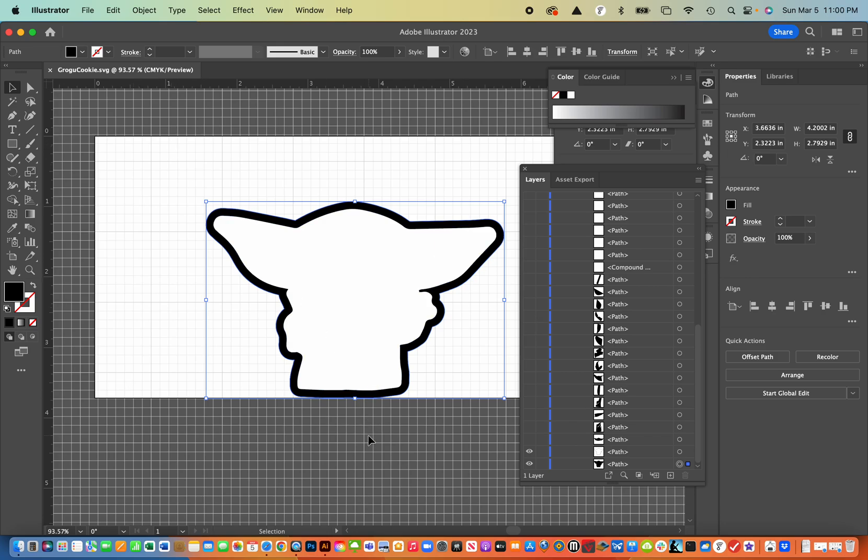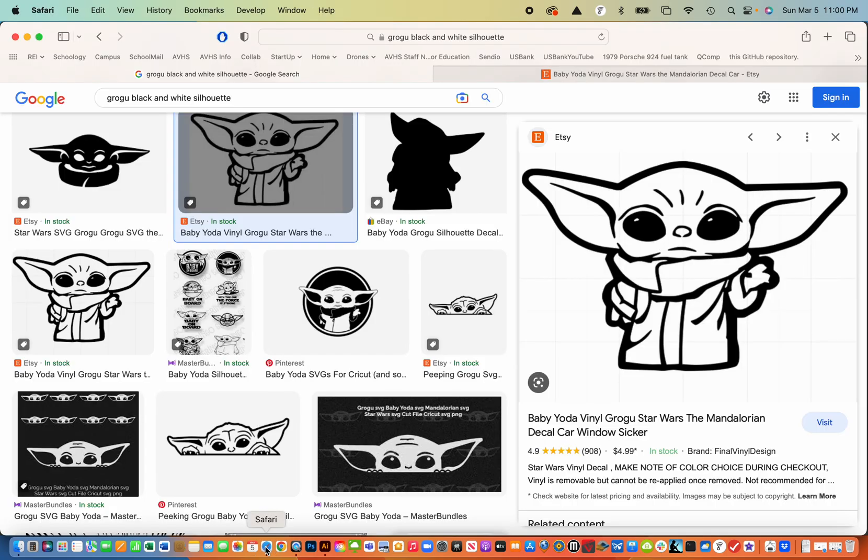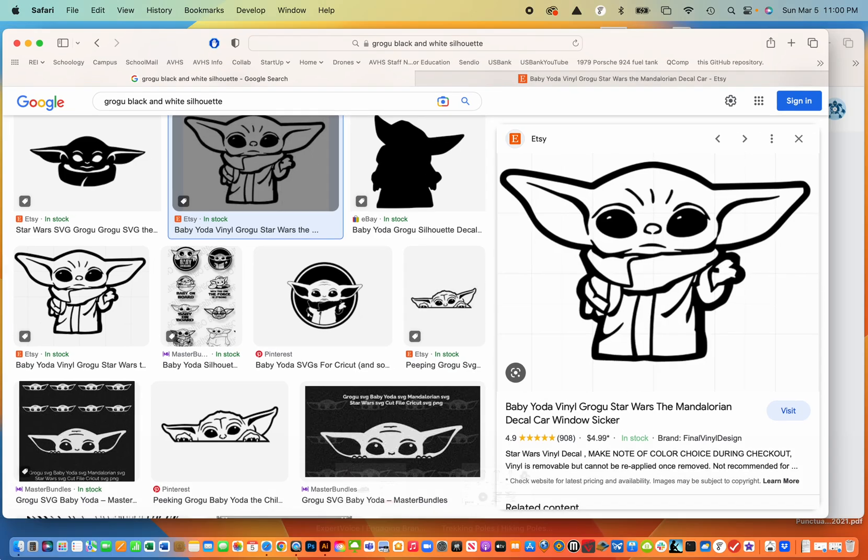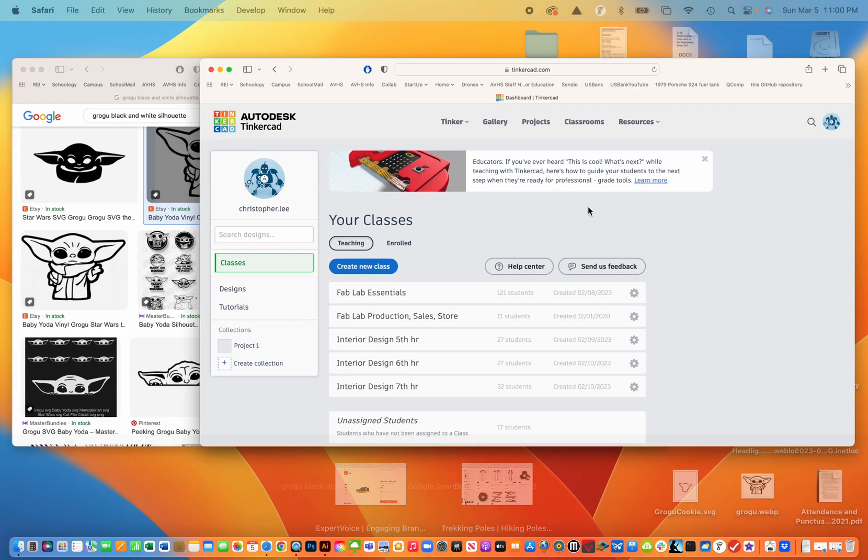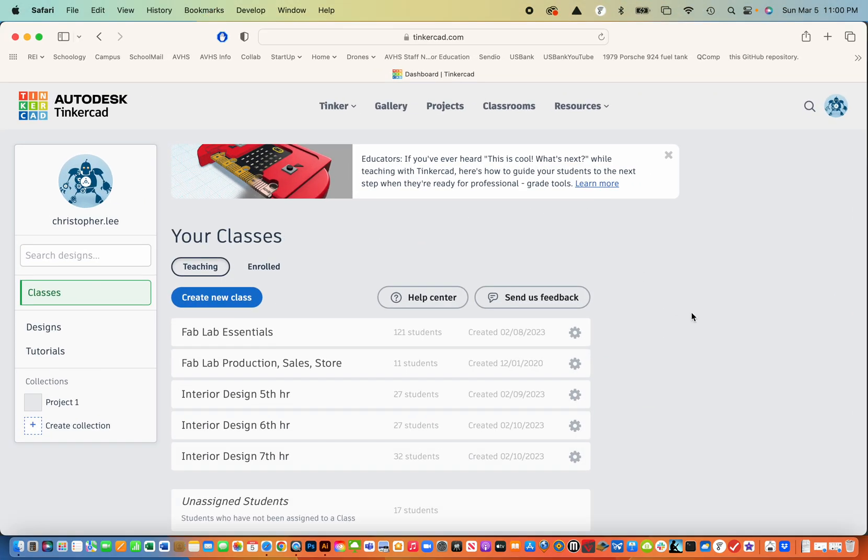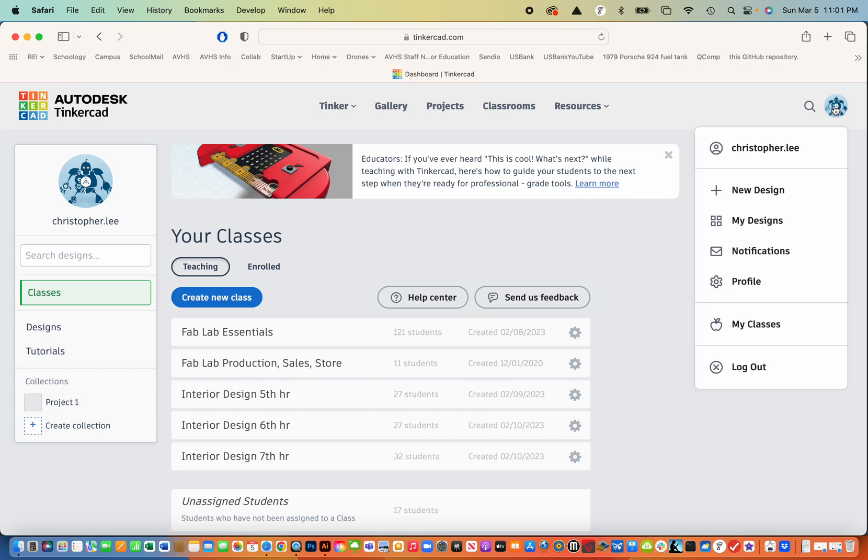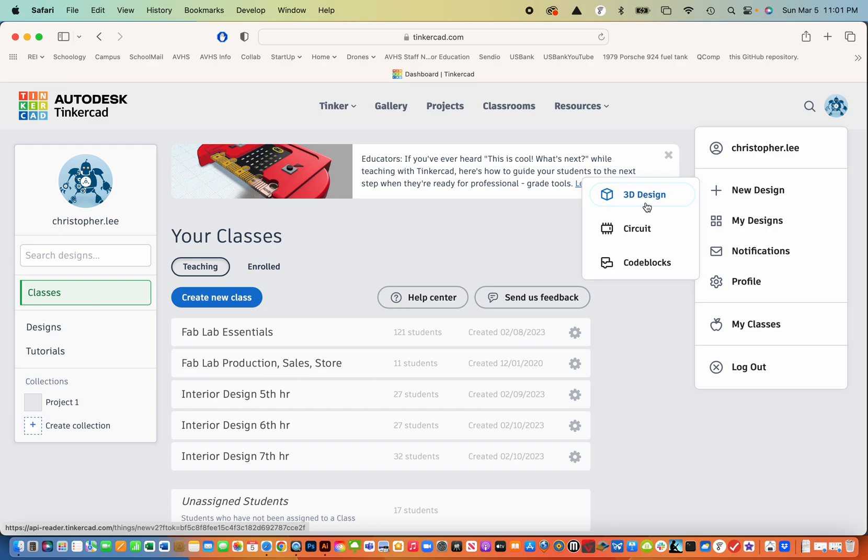So now what I can do is open up Tinkercad. And I did that on Safari. And I've logged into that. What I'm going to do is just create a new file. So I'm going to click on the icon and hit new design, new 3D design.